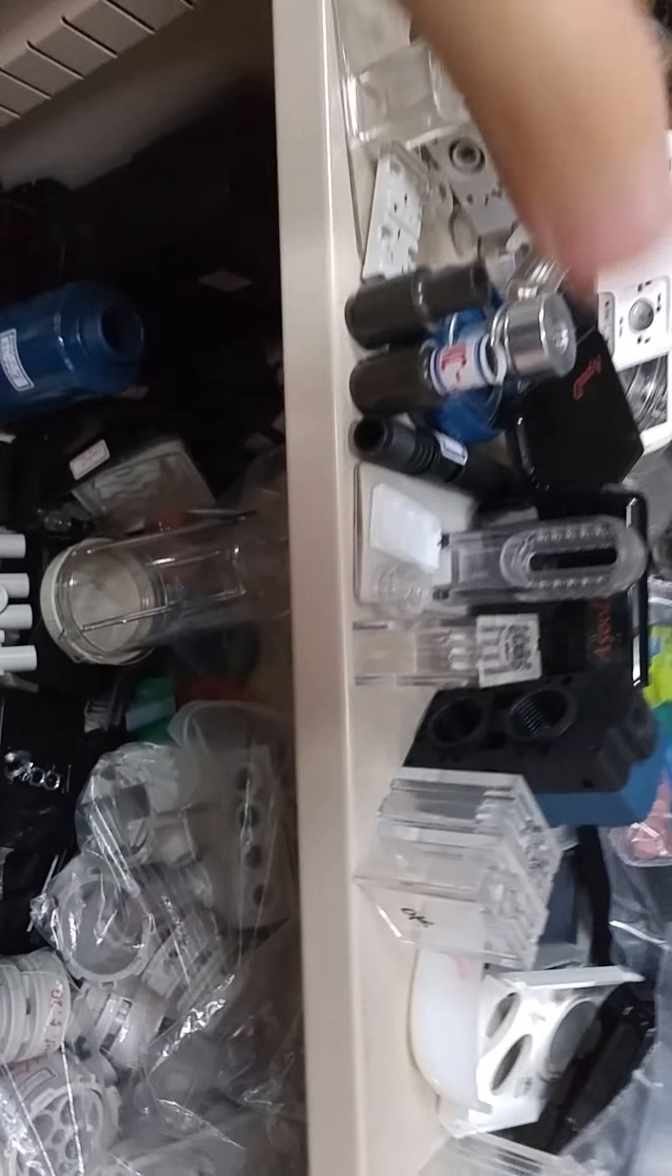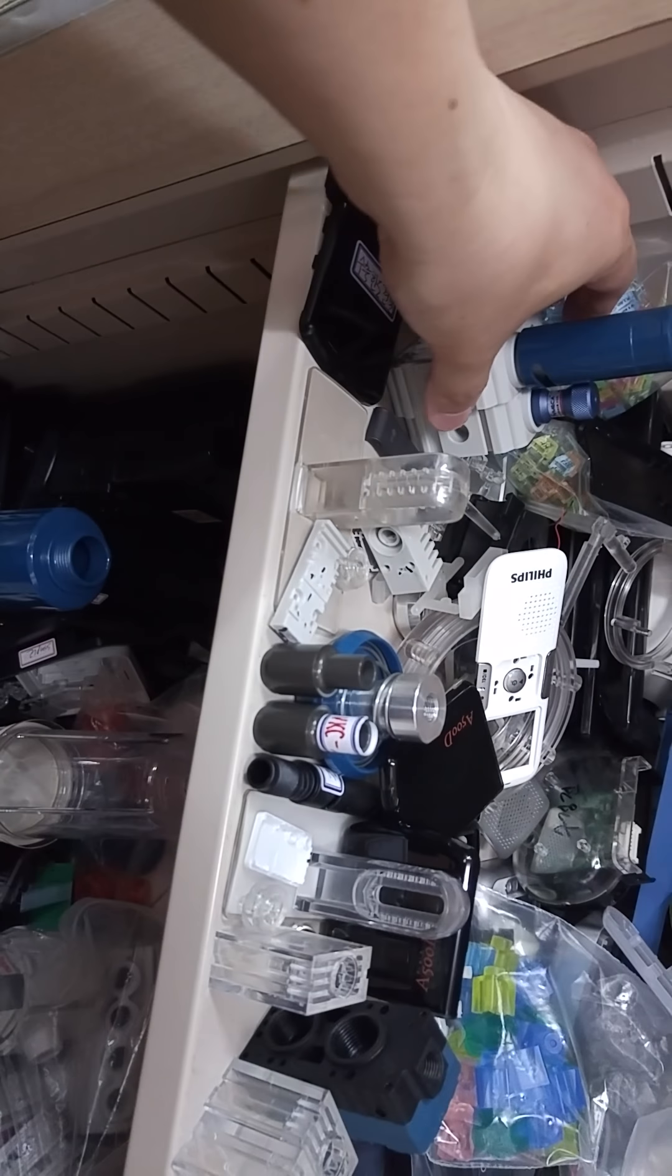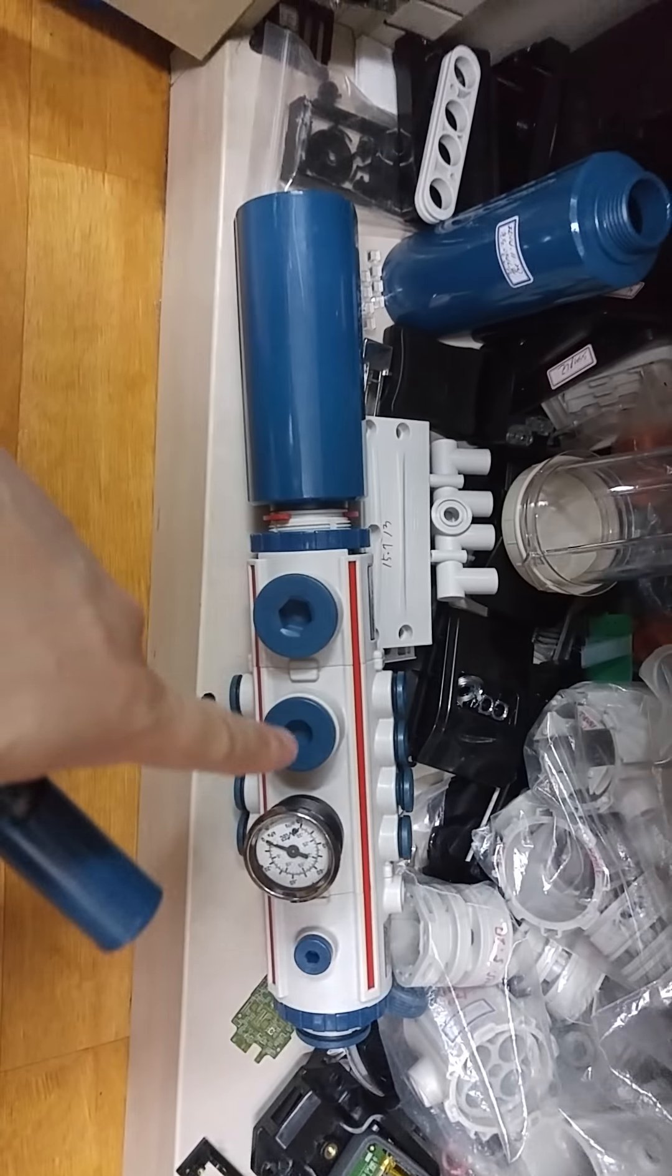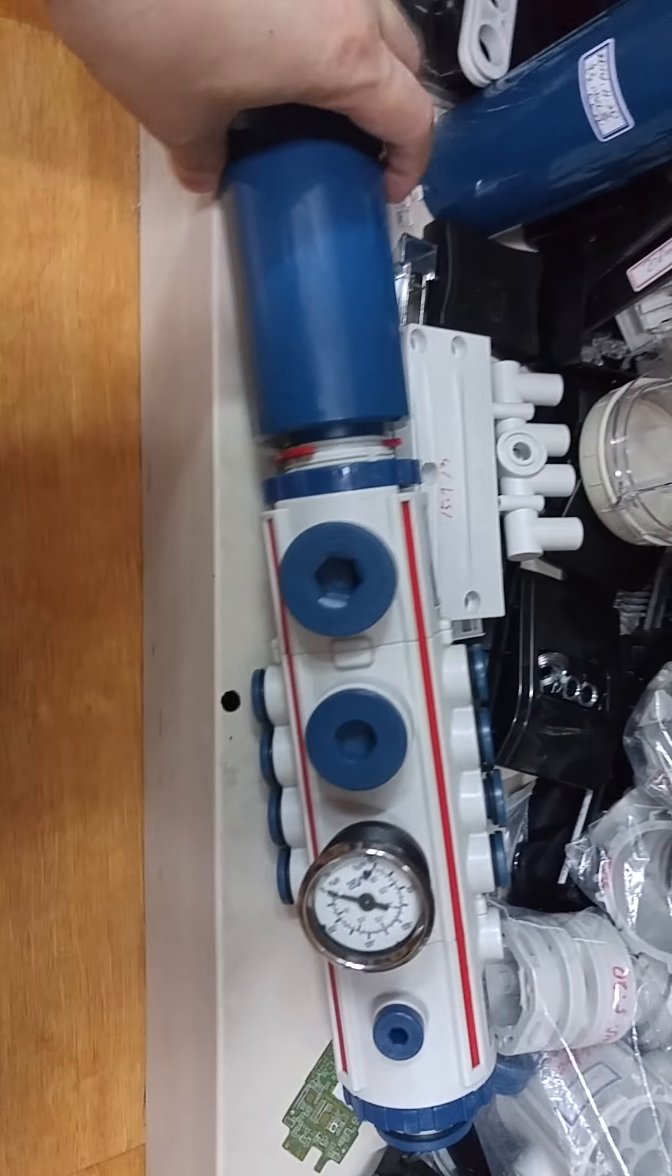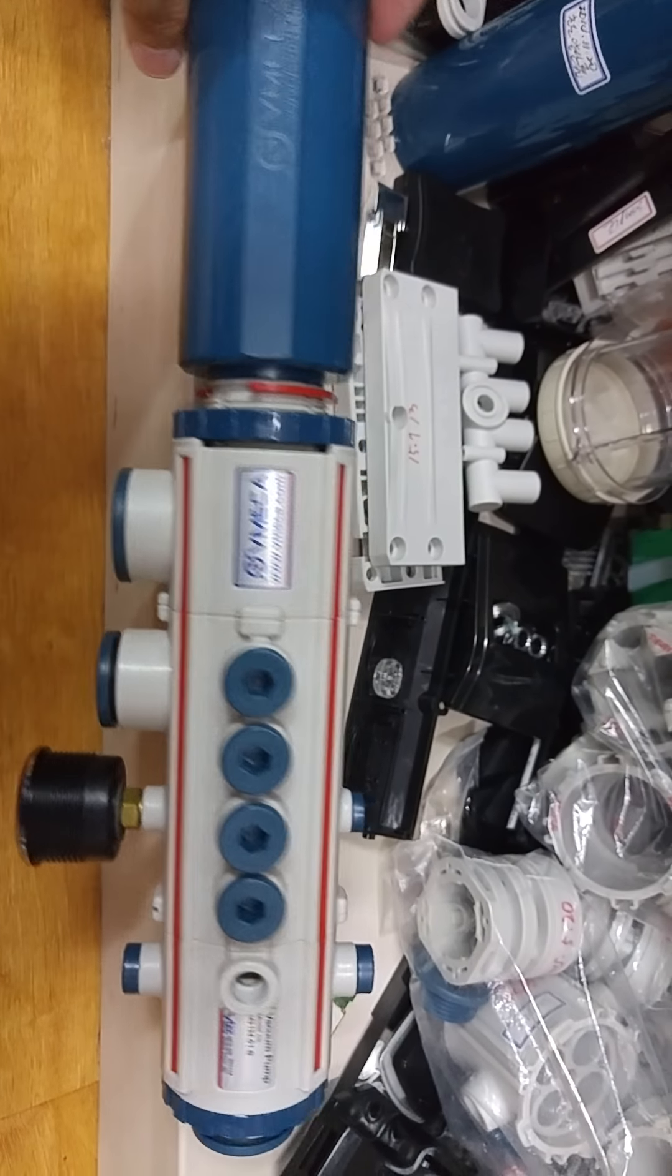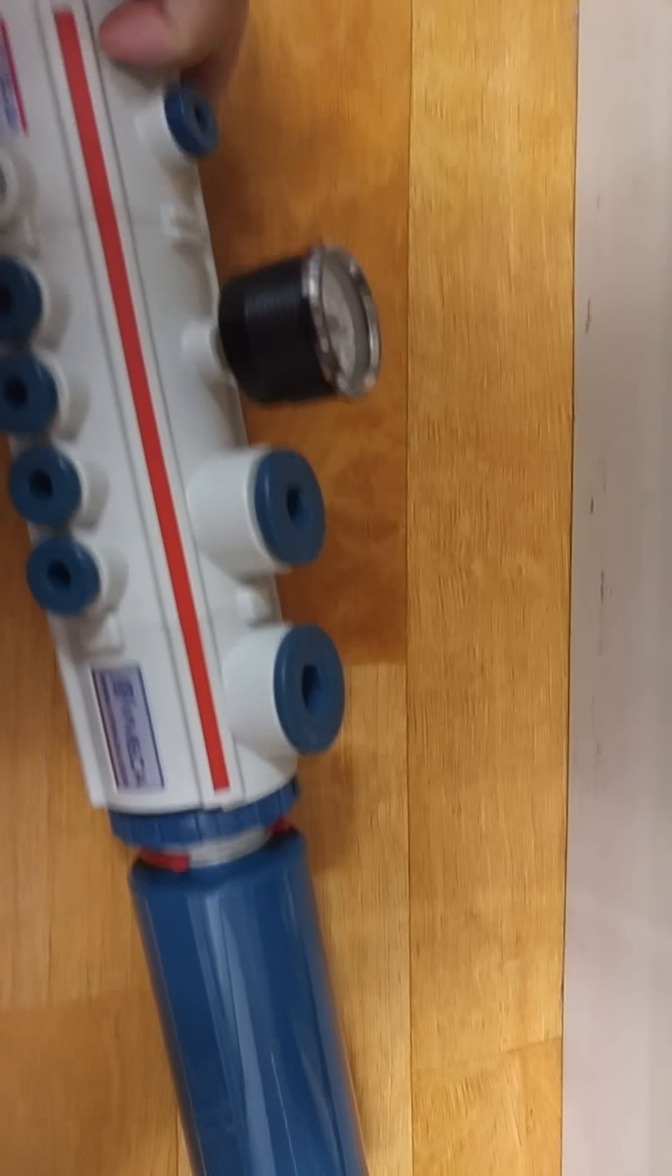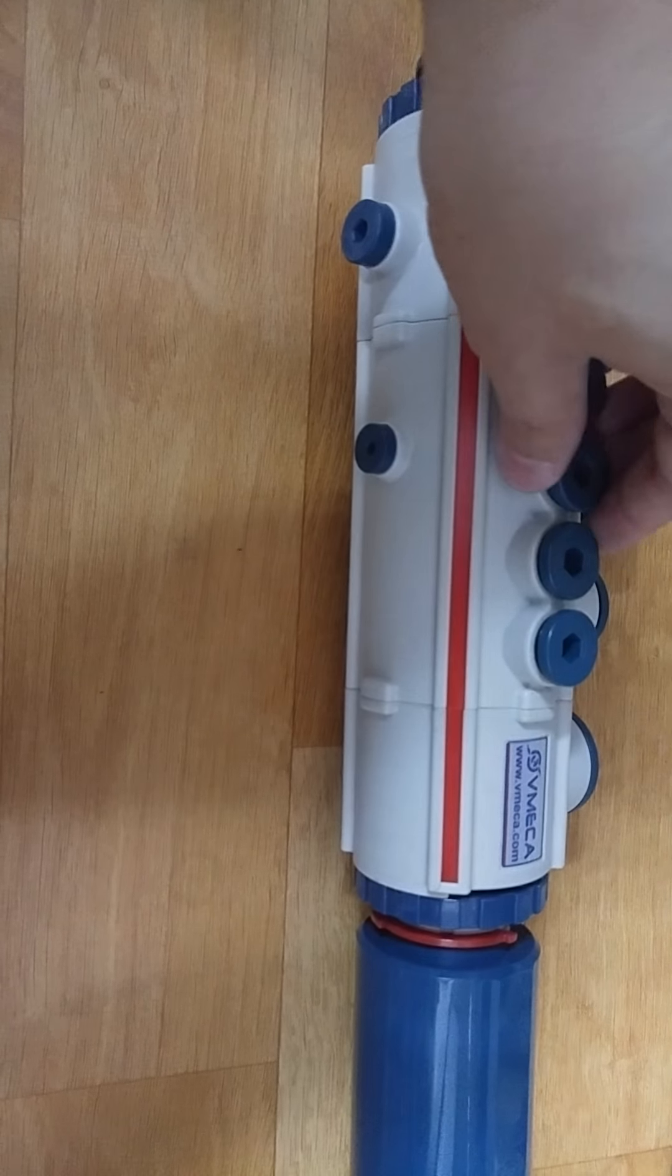And these are different parts we make. This one's actually part of that big ass vacuum right there. And we make these too. This is part of a vacuum, a vacuum device. This is a B-MECA, it's a vacuum pump. And yeah, we make these screws.